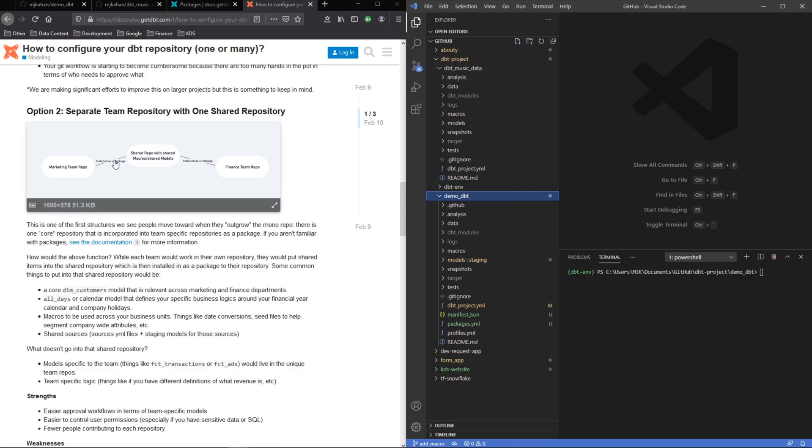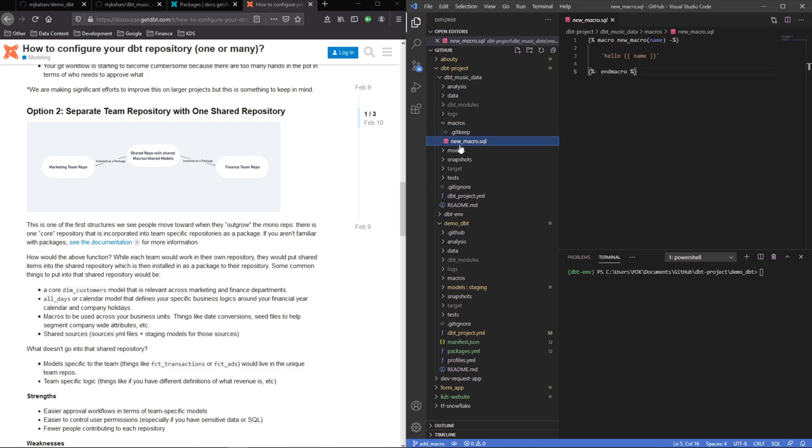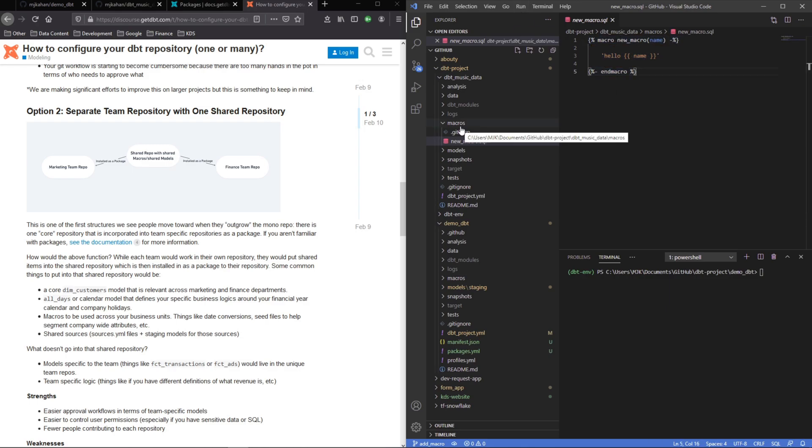What I've done is I just created a macro on here. I just called it new macro. It's very simple—it's literally just saying insert a value hello name and print it out. Obviously in a real scenario you're going to have many macros with some way more complicated logic, but the process is still the same.